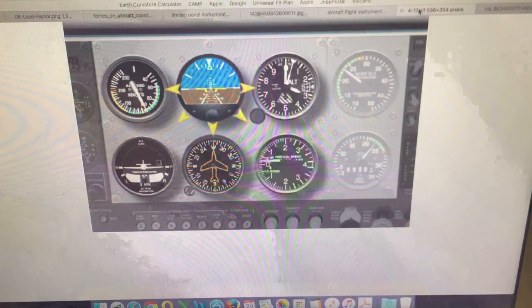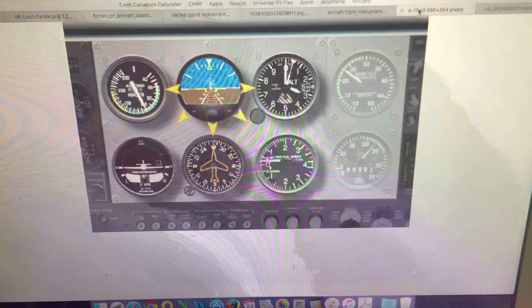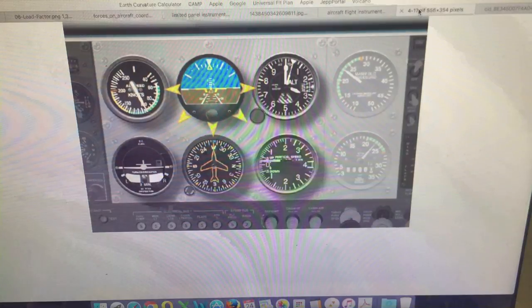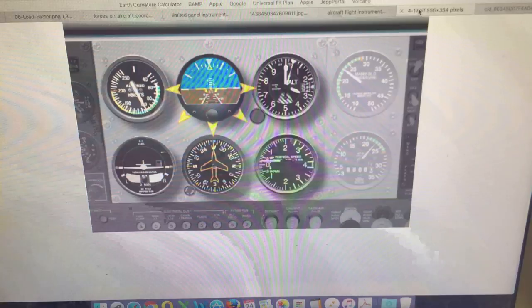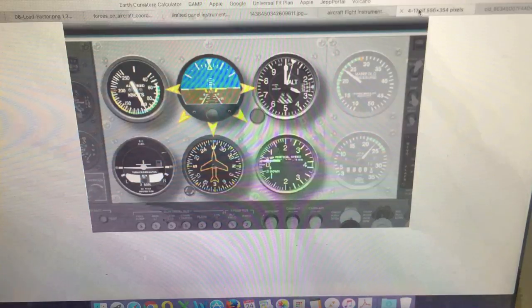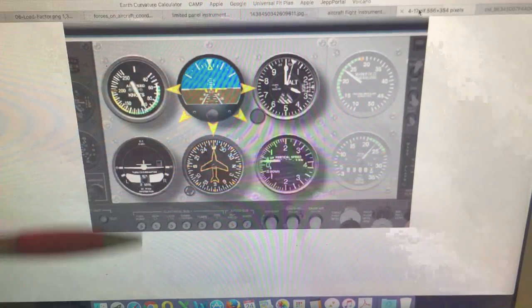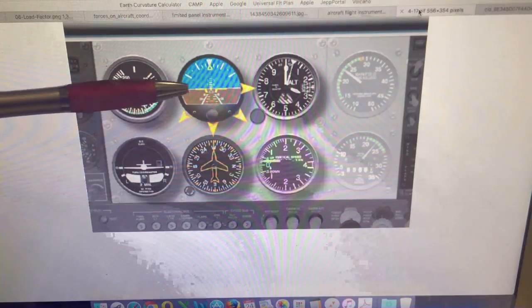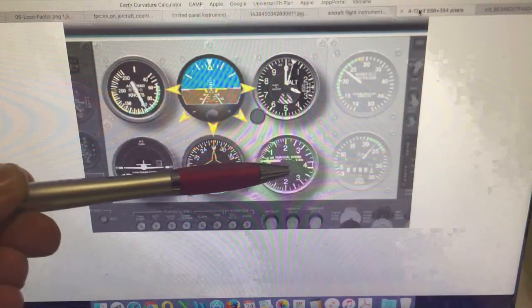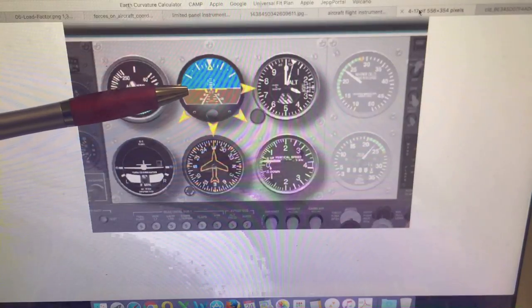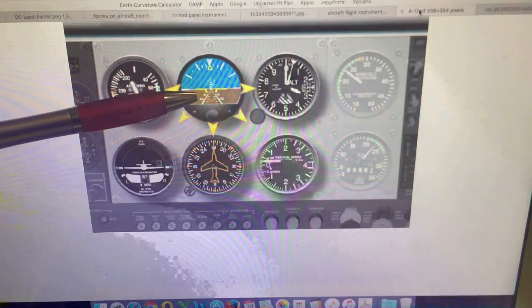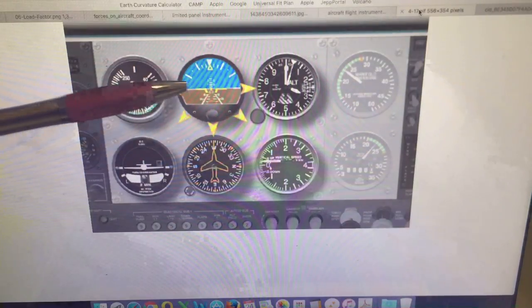And what you have to remember is that the artificial horizon is not the only instrument that we are relying on when flying the aircraft. We are constantly cross-referencing with the other flight instruments. So you can see the artificial horizon here is at the top center.